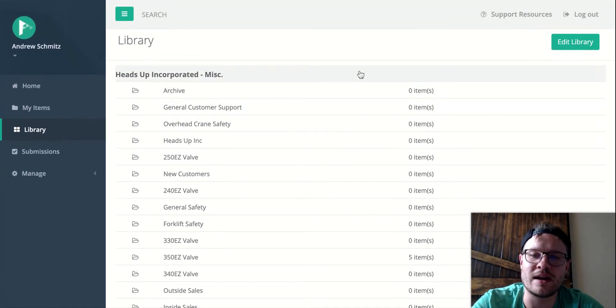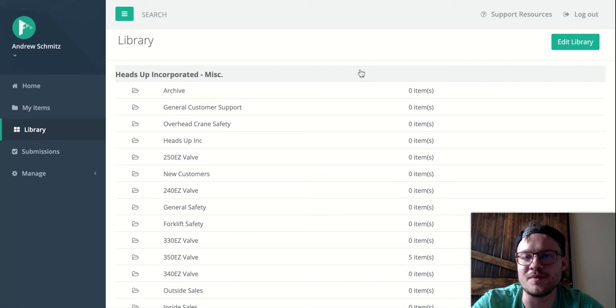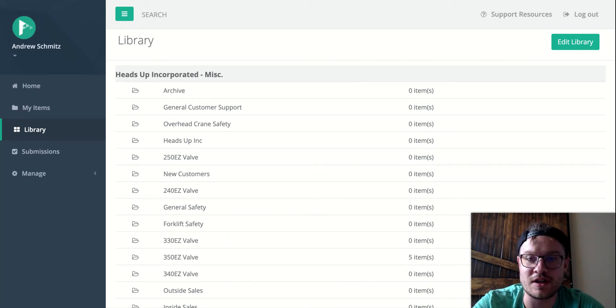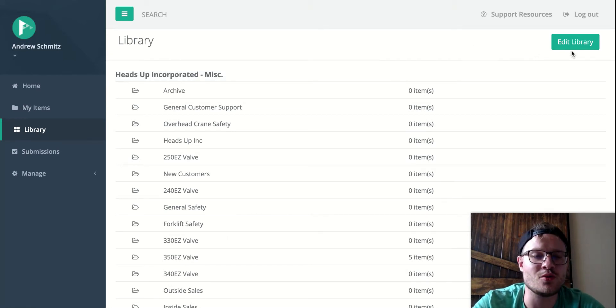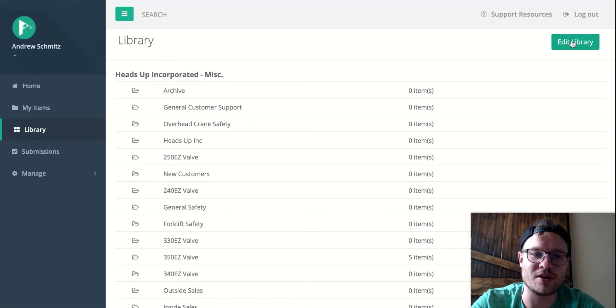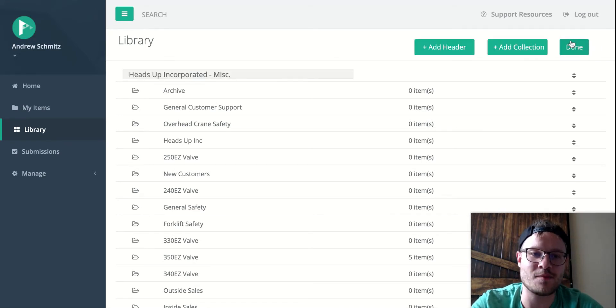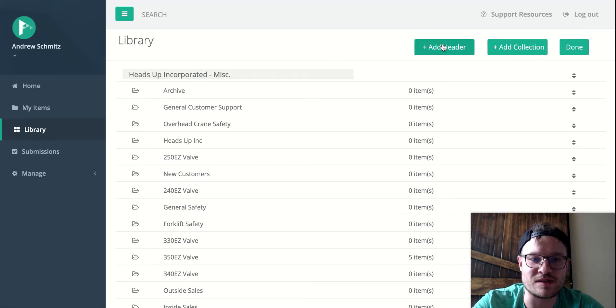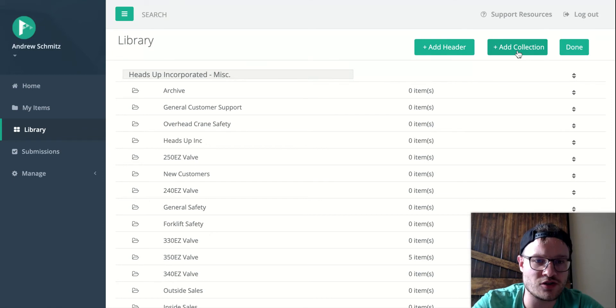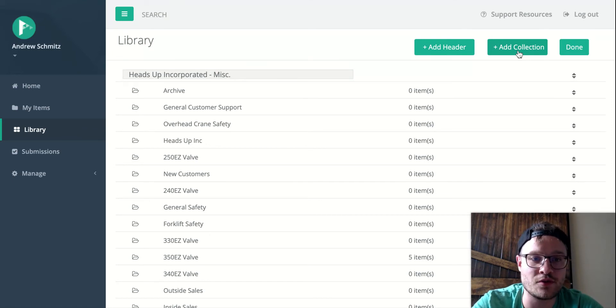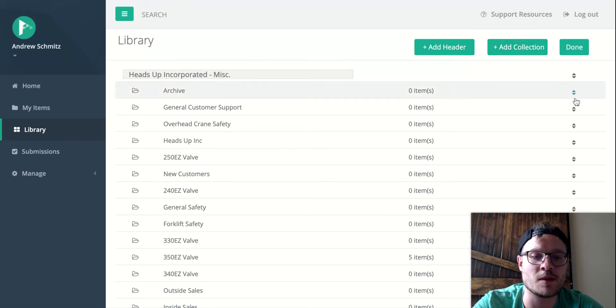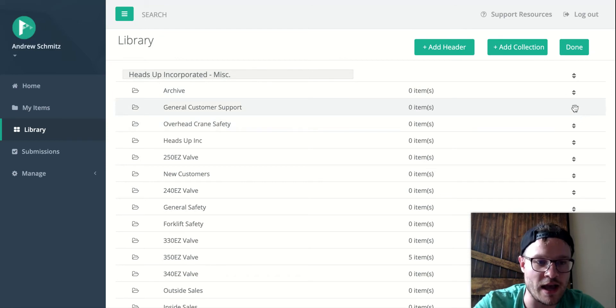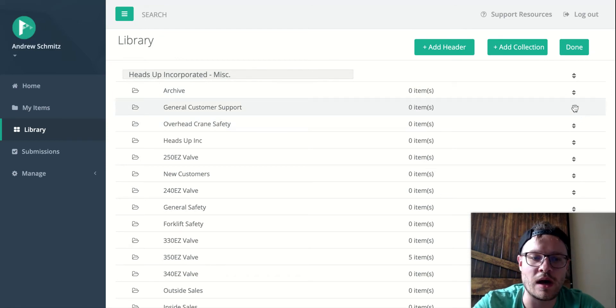If you are an admin for your organization inside of Proceed.app, you will have this edit library button. So I'll tap that. It gives me some options. Add a header. You can add new collections now through the library view. And then also it pops up these little drag and drop handles here as well. So let's get started.